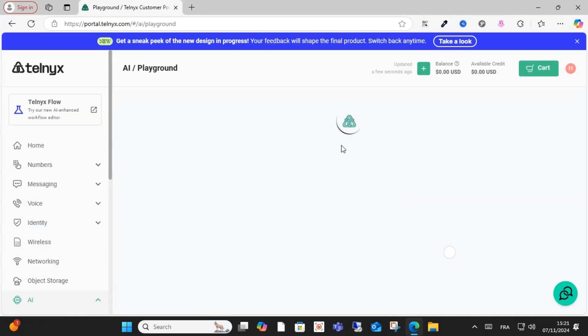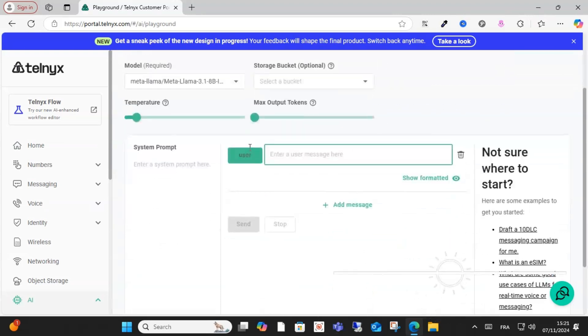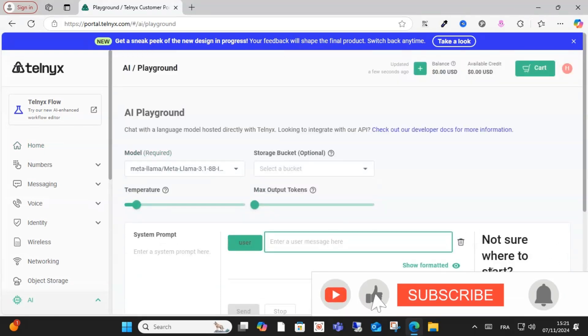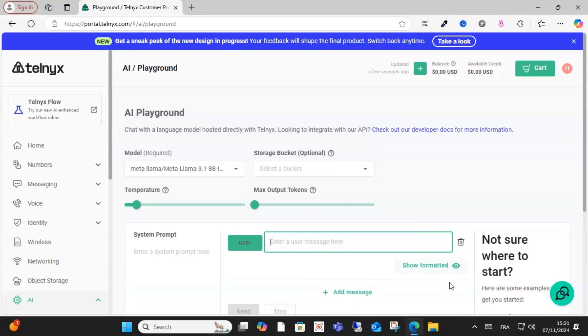Wait for the page to load — this is the dashboard. I hope this video was helpful. Don't forget to subscribe, like, and share this video for more content. See you in the next video, keep watching!